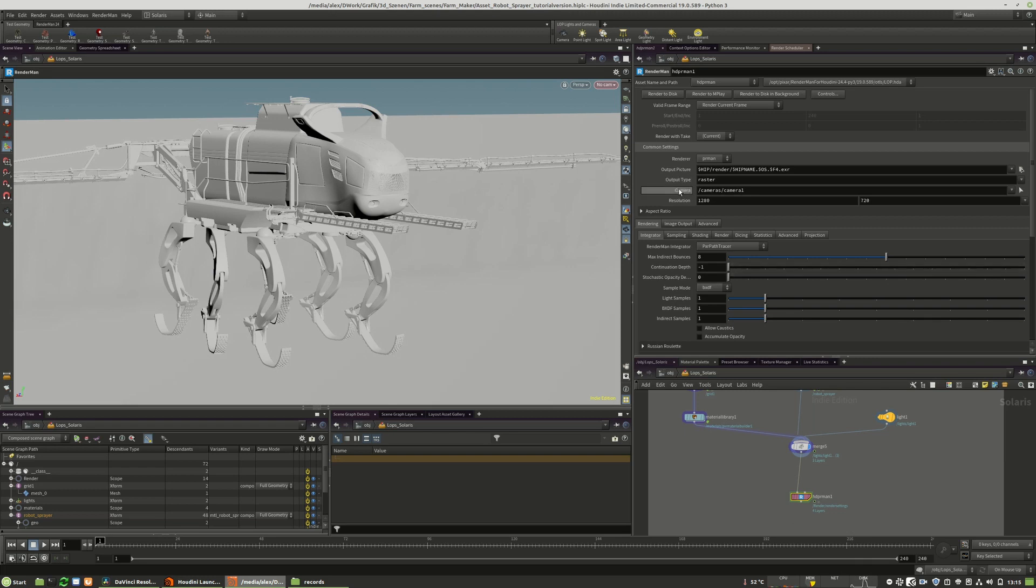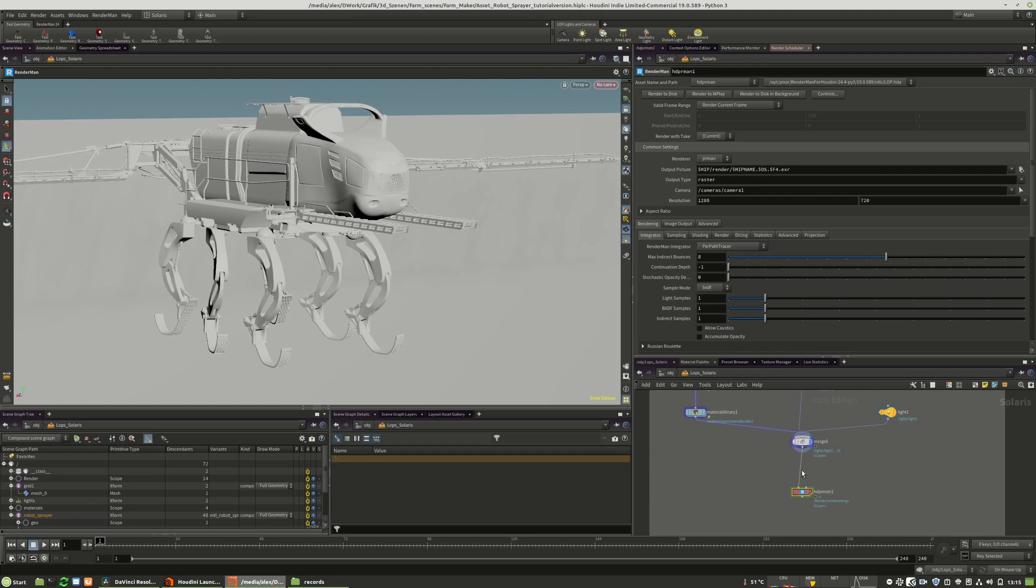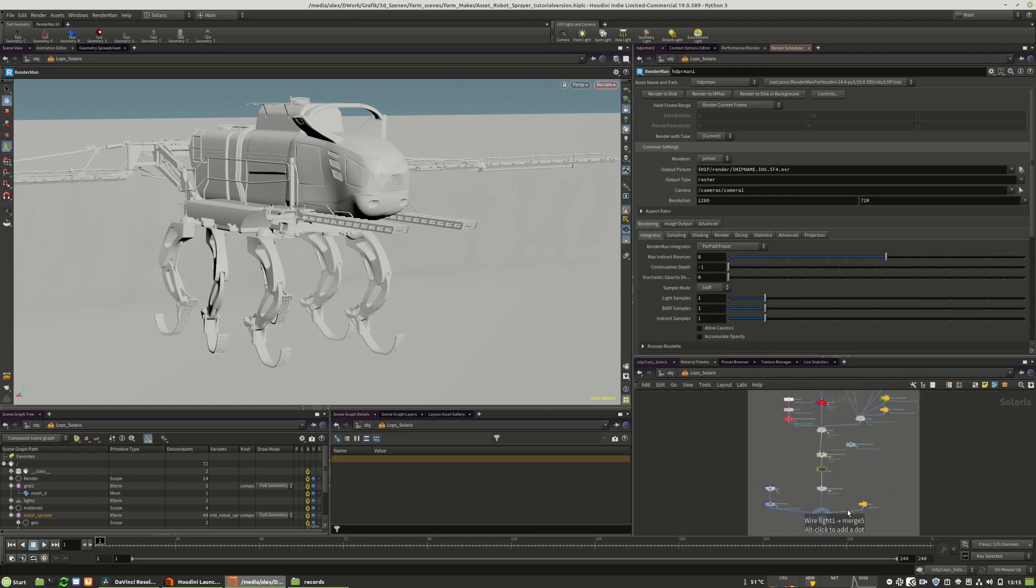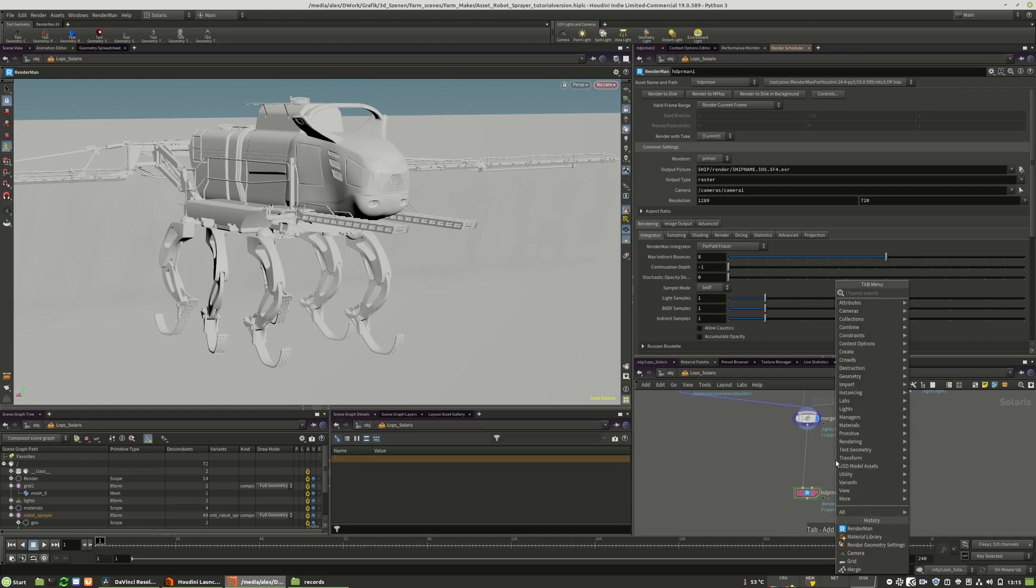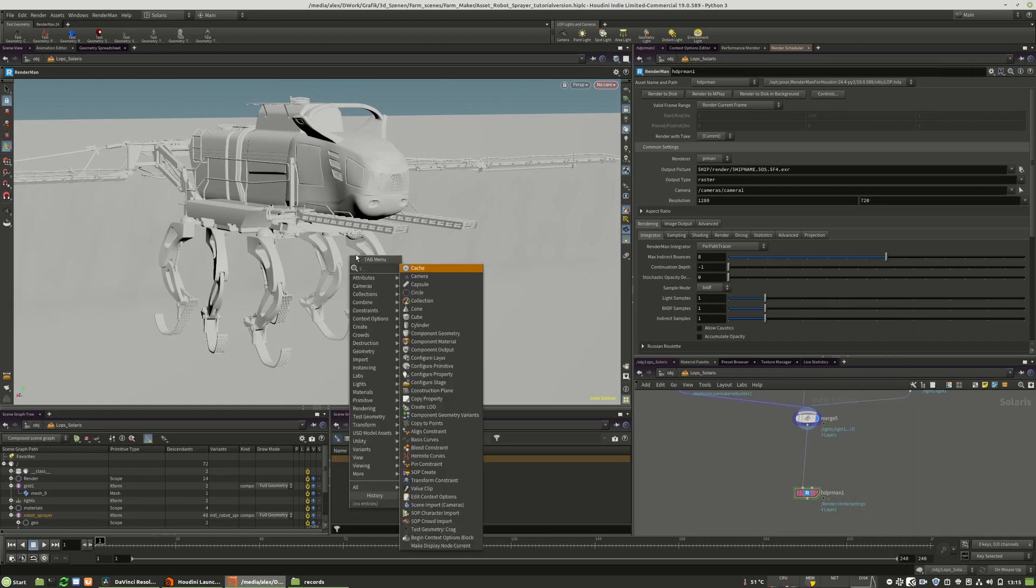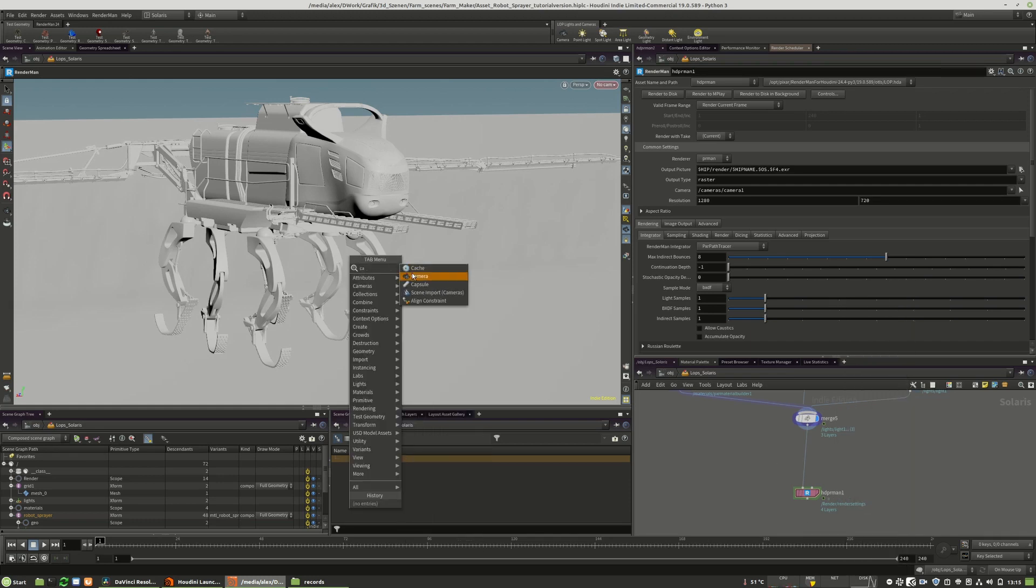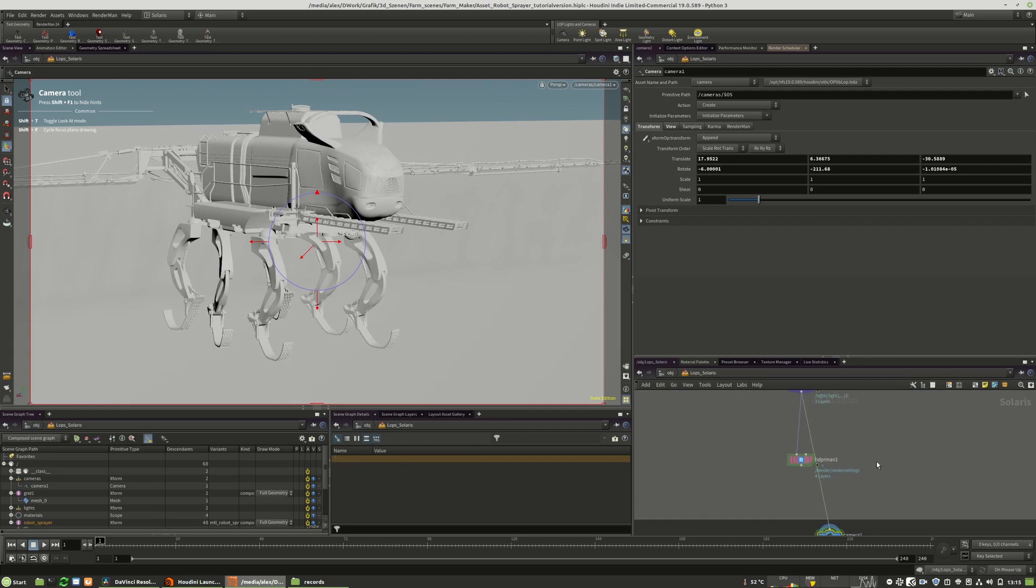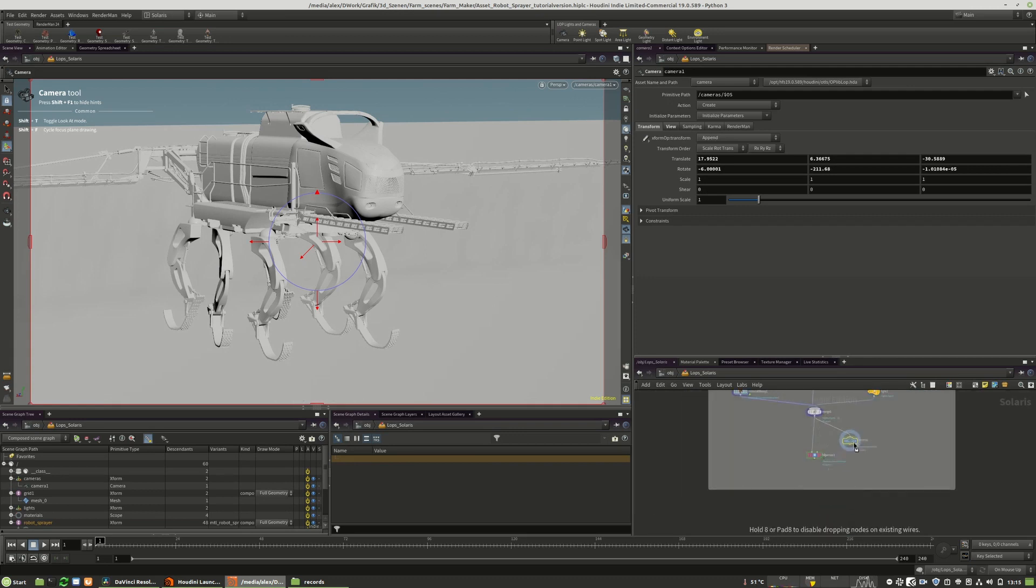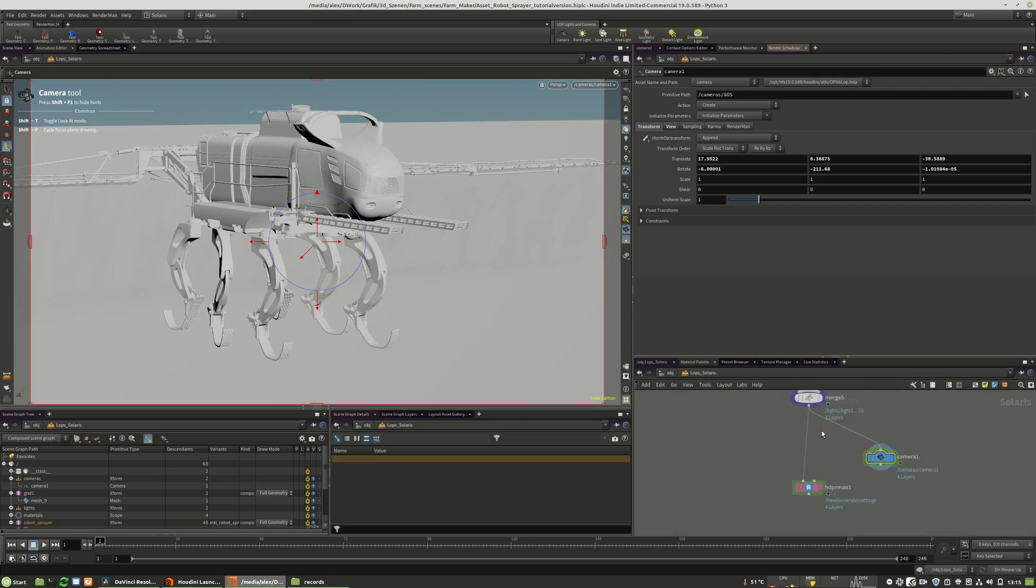What we first have to check is if the right camera is in use. Actually, we don't have any camera. To do that, you create a new camera in the viewport. The nice thing is when you create it in the viewport, it will move to the same position as your perspective before.